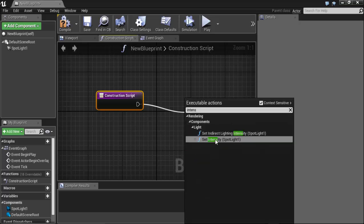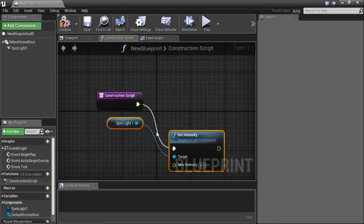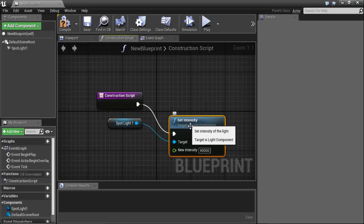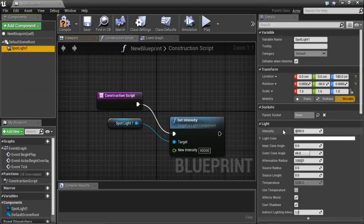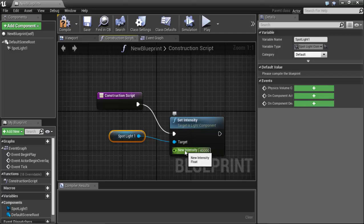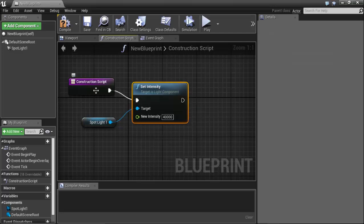Search for 'Set Intensity' — something like 'Set Intensity with Spotlight'. I will change the new intensity to 40,000. This node can control the light intensity programmatically. It needs an input target which is the spotlight and a value which is the intensity. Now we also want to make its color blue.